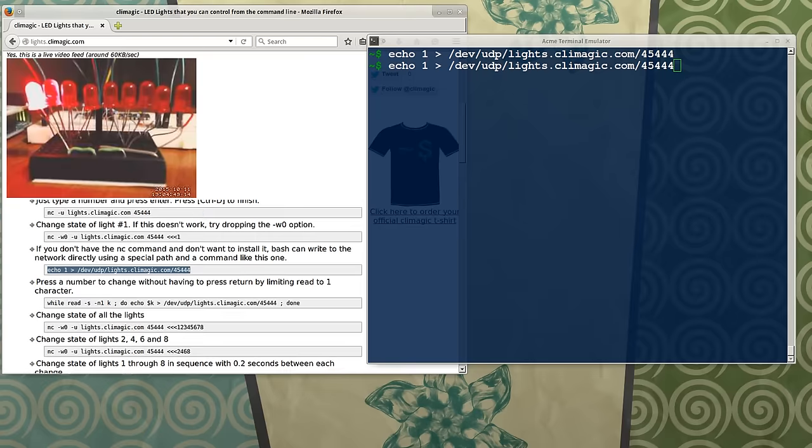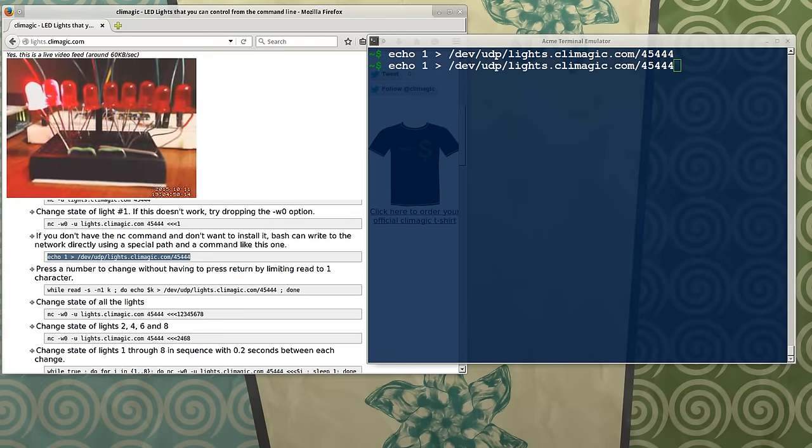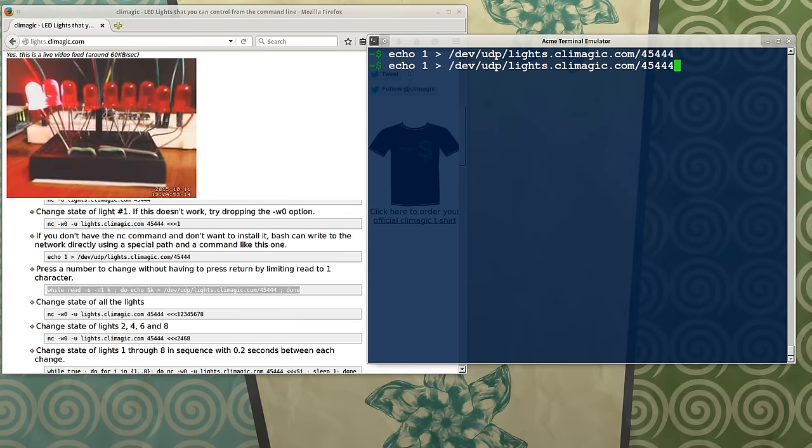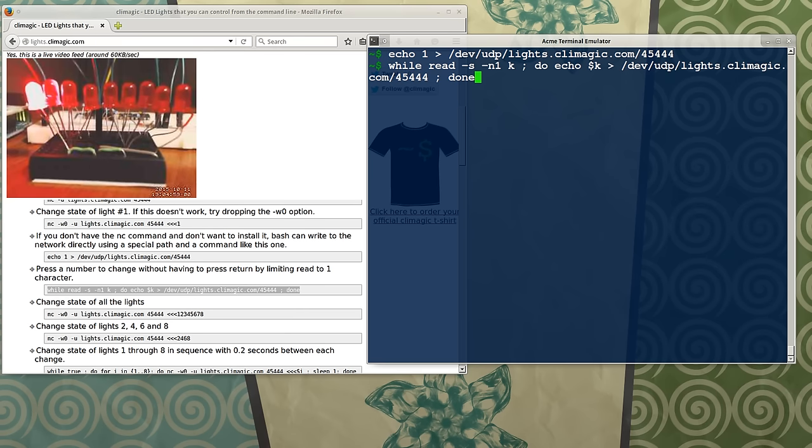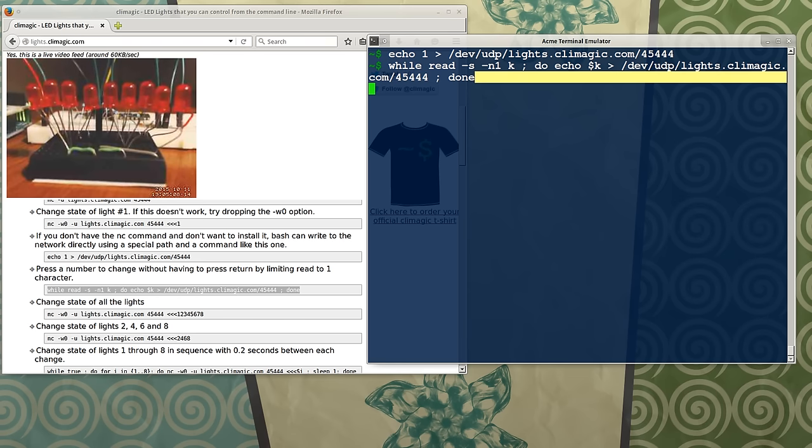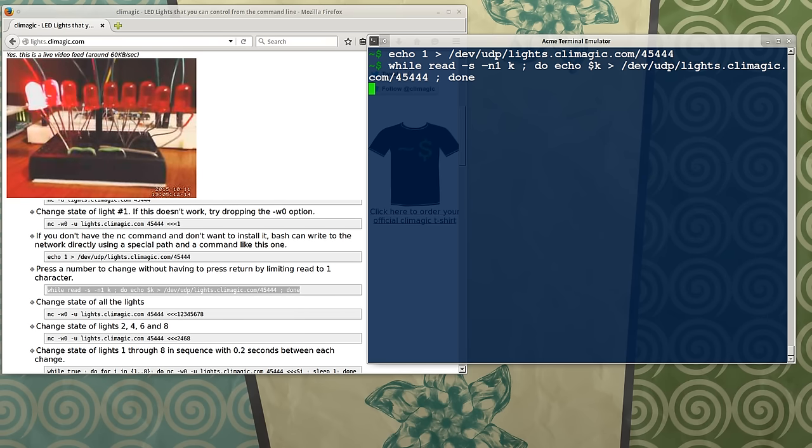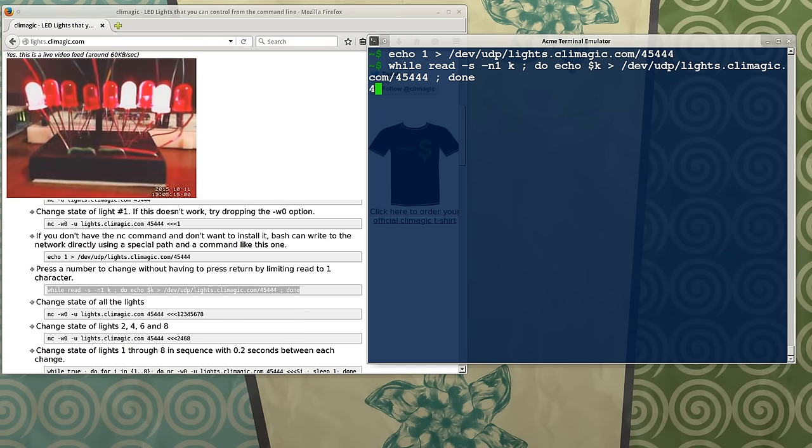This is a while loop that will basically simulate being able to press the number, and it just changes in real time. So as I press 1, it immediately sends a packet as it gets a single character from the standard input. And so I can just quickly hit a bunch of numbers and change the lights all at once just by smashing the keyboard.